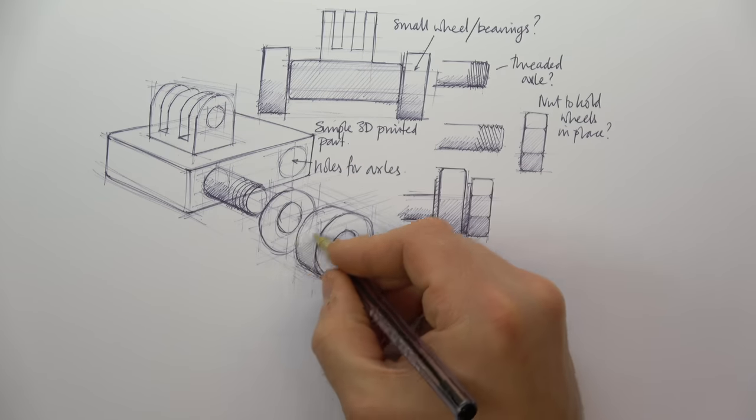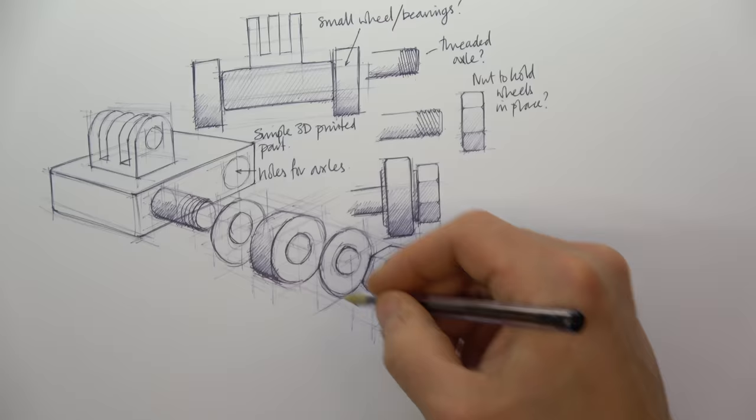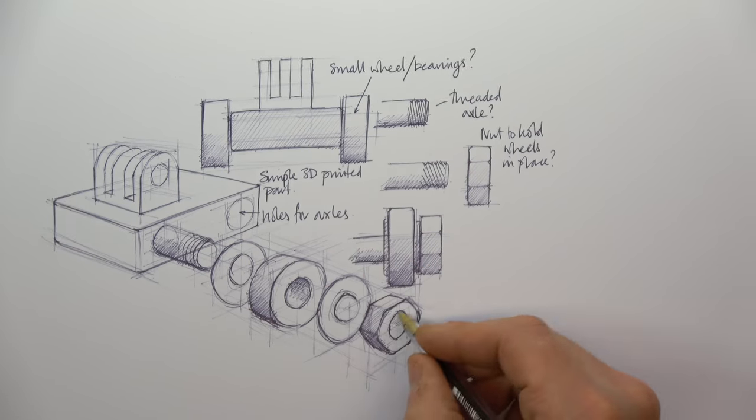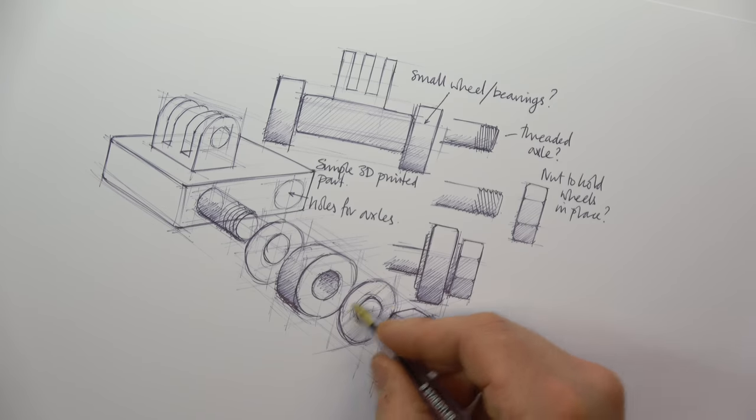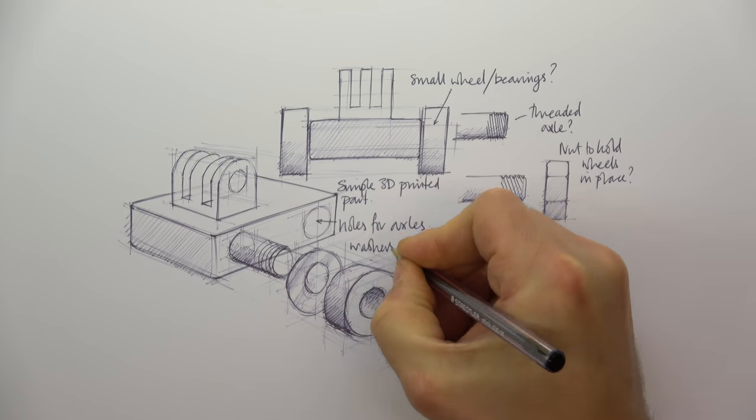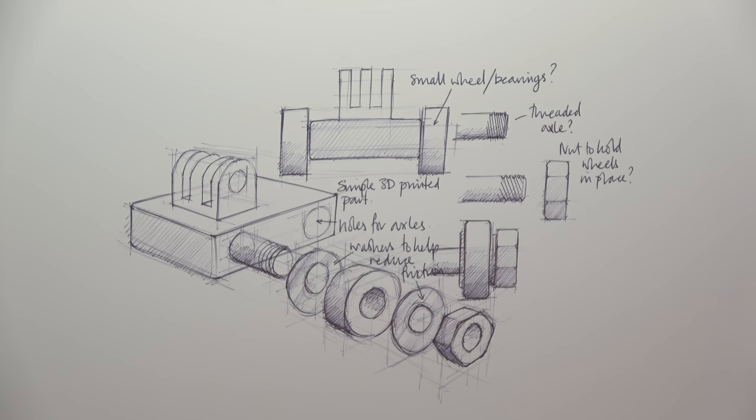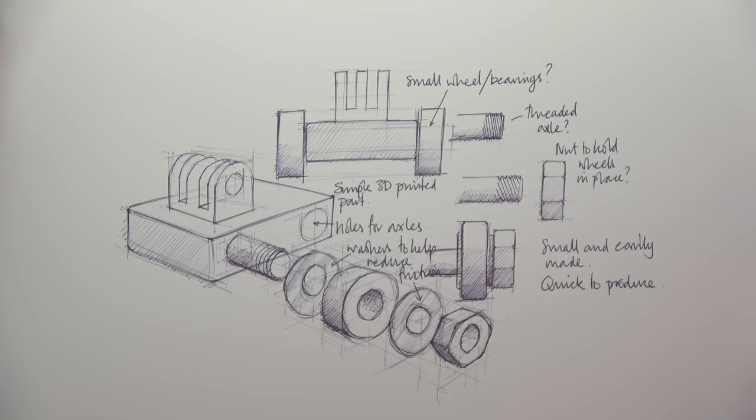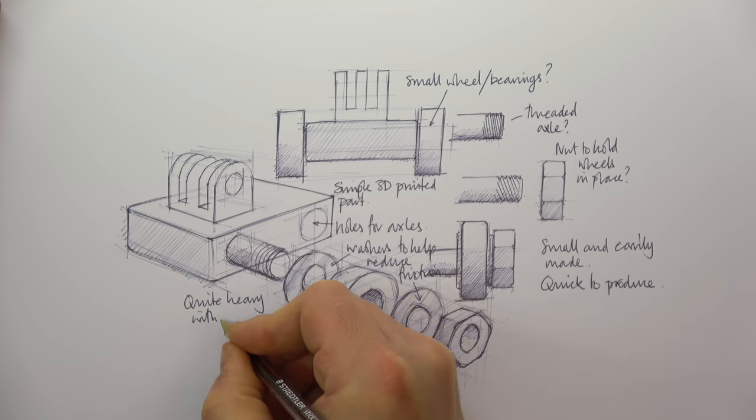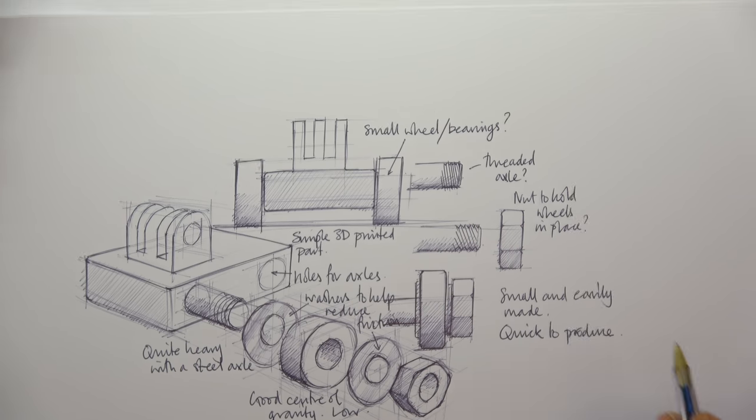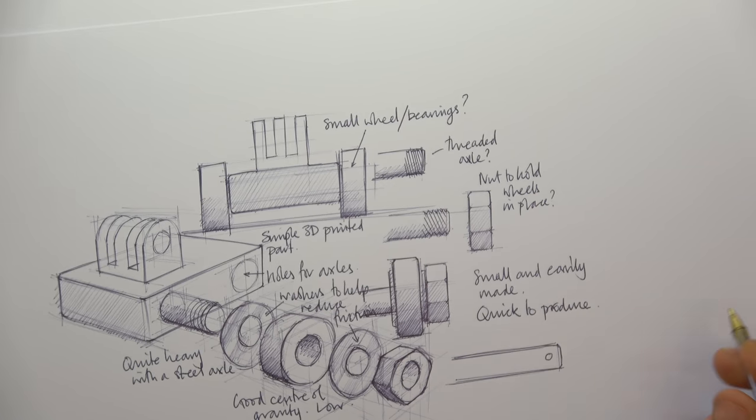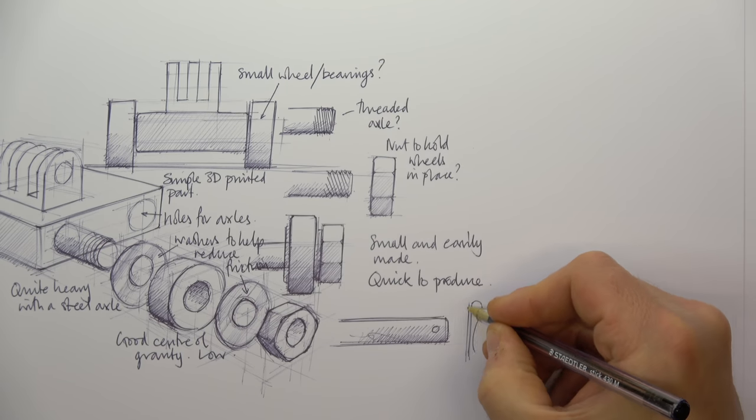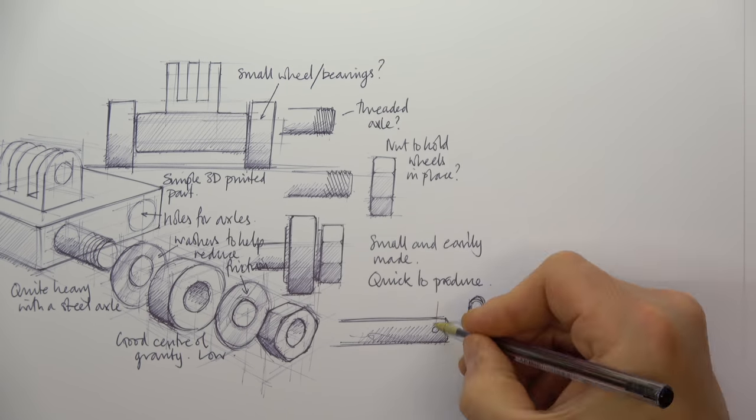However good we are at designing, our work will always be improved with annotation. So what is annotation? Simply put, it's the addition of written notes which we produce on and around our design sketches at the same time as producing them.